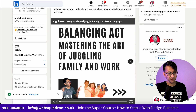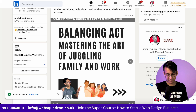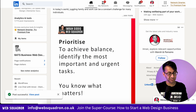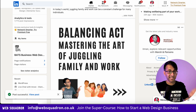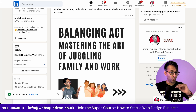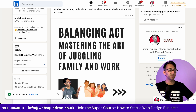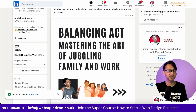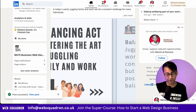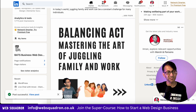And there we go — we now have a carousel, and you can see what it's doing there. That's basically all you've got to do. I'm Imran from Web Squadron. I hope you like, subscribe, share, and follow. I'll see you soon.